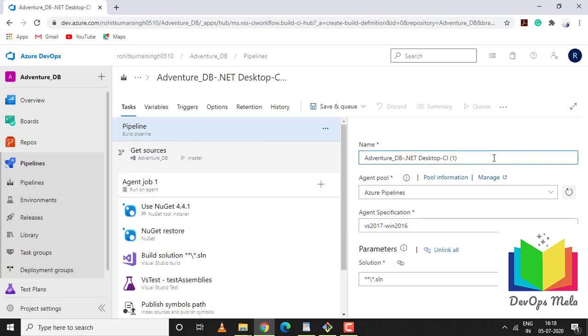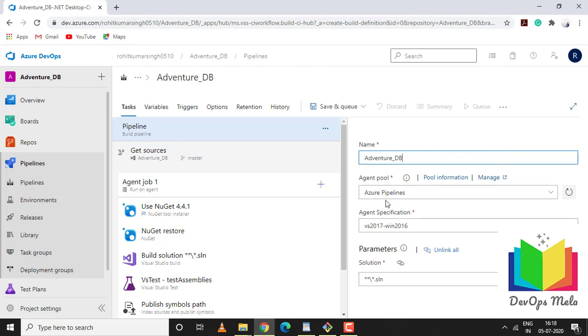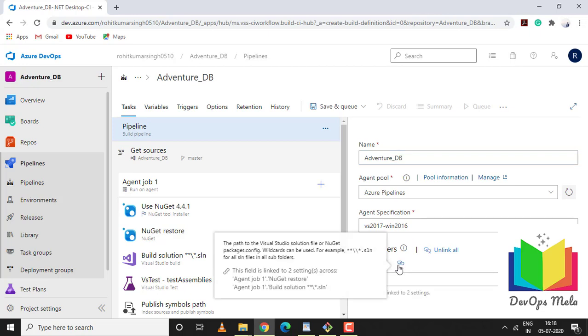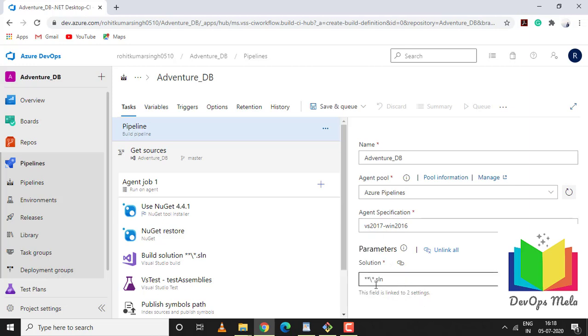This is a .NET build so I'll select .NET desktop. The pipeline name is Adventure.NET desktop CI, so I'll change it to Adventure_DB. For agent pool I'll be using Azure Pipelines, agent specification Windows 2016.